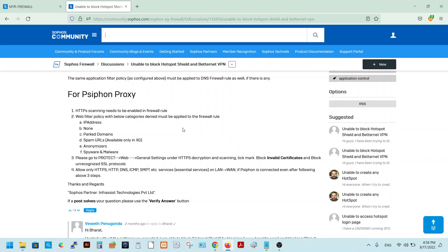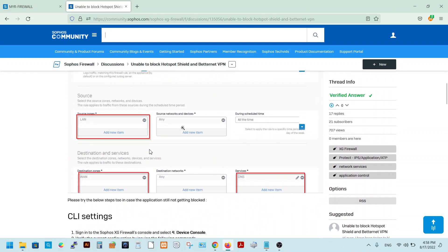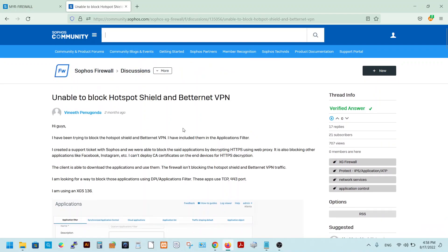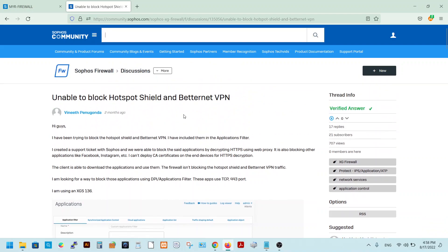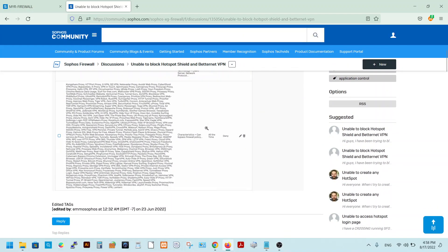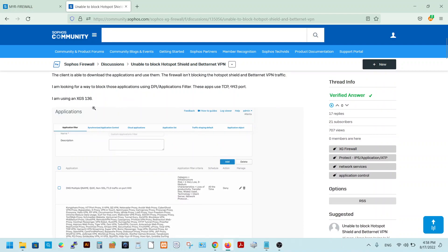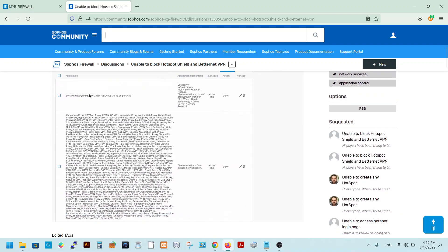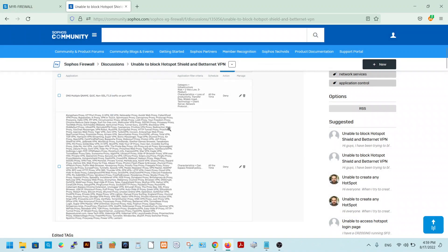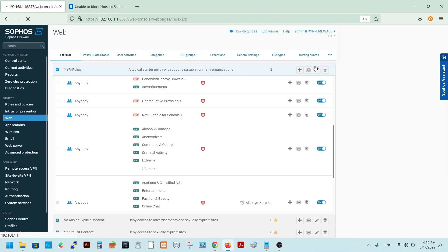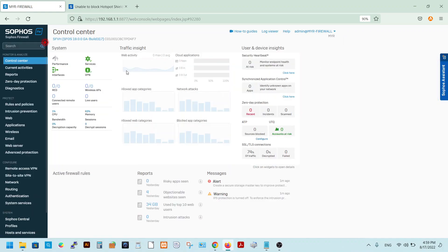Today I will show you how to block VPNs with the Sophos firewall. This is based on a Sophos community post I found and followed — it is not that complicated. The first step is to go to Applications and add the required rules in the application filter.